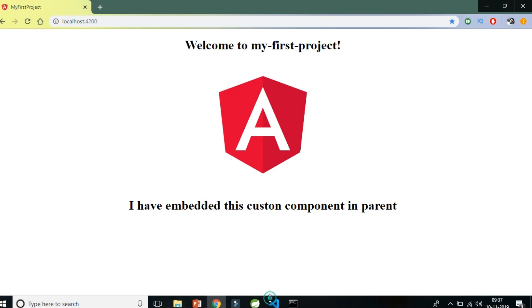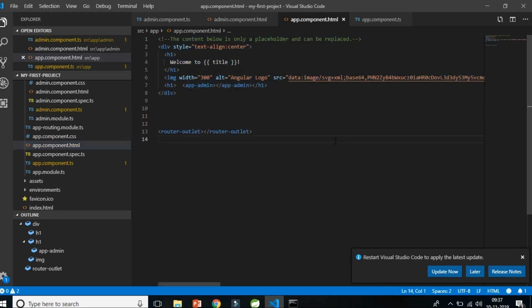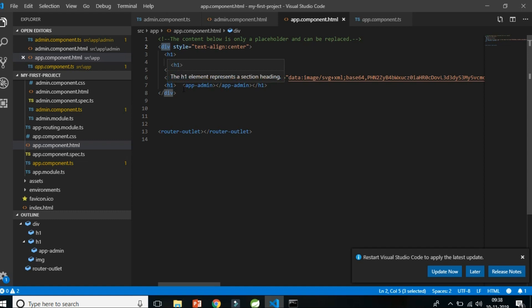What you see on your screen is a part of a view — the result of HTML and Angular syntaxes written in a file called the template. What you see here is simple regular HTML tags written in a file along with some Angular syntaxes, like a selector of another component being embedded as a selector in the parent component. So a template is nothing but HTML combined with Angular syntaxes.